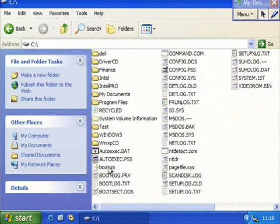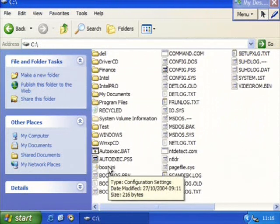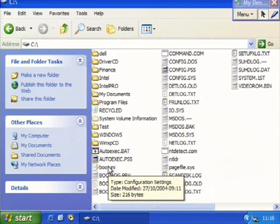Obviously this file is only being displayed if I'm showing hidden files and folders. So if you've not completed all the previous exercises, you need to now go and make sure you show your hidden files and folders.